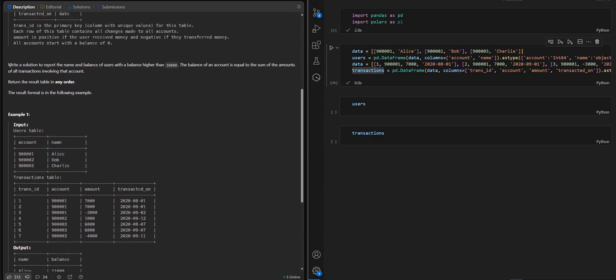What we have to do is write a solution to report the name and balance of users with a balance higher than 10,000. The balance of an account is equal to the sum of the amounts of all transactions involving that account.